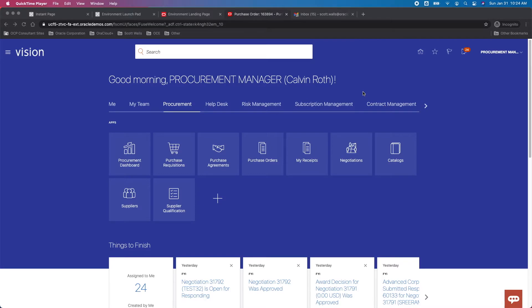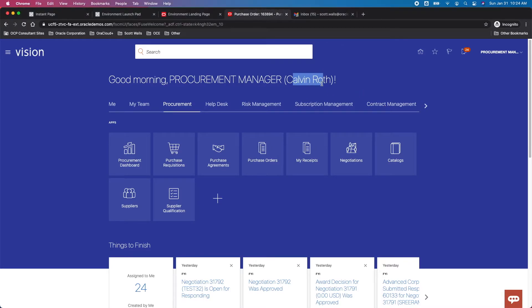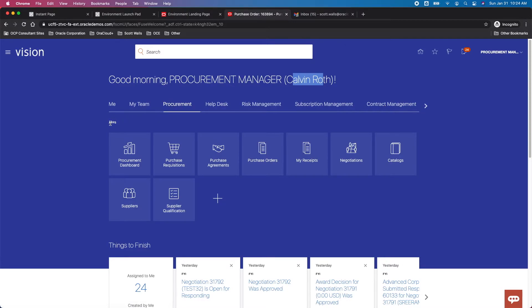We're logged into the seated demo central environment as Calvin Roth. He's a procurement manager, so he has the correct access. You can see that we're looking at the Procurement Cloud offering with the different apps or functional work areas contained within Procurement Cloud.